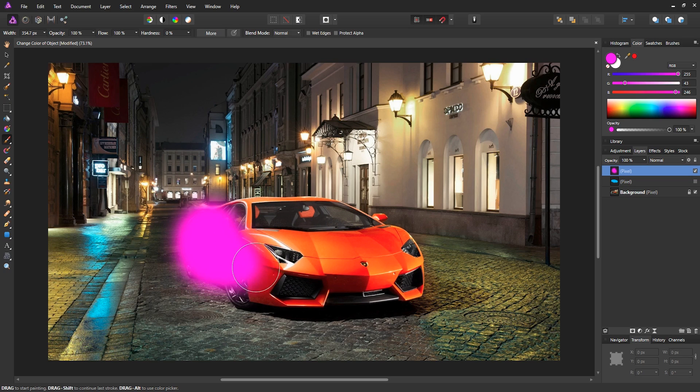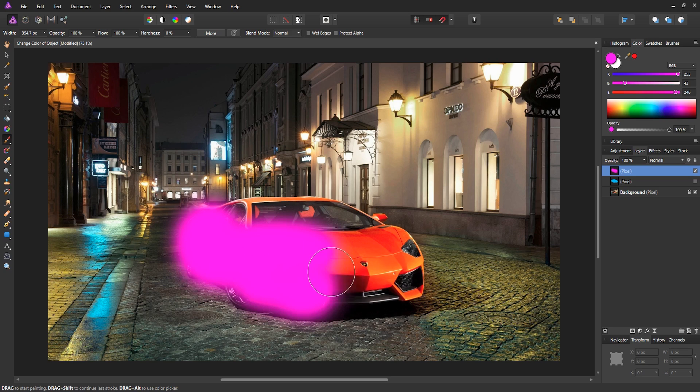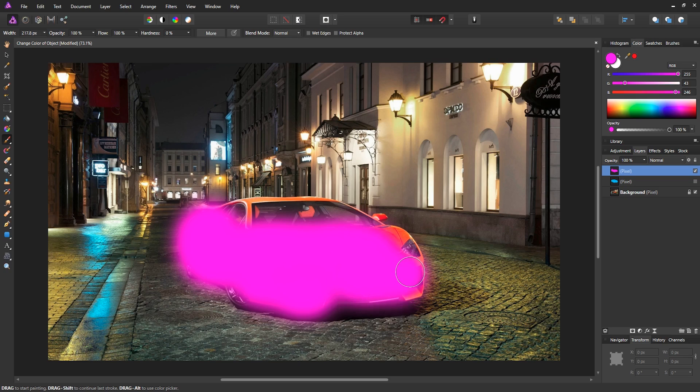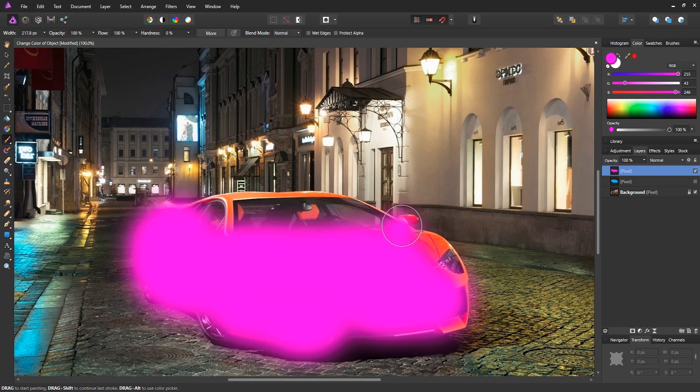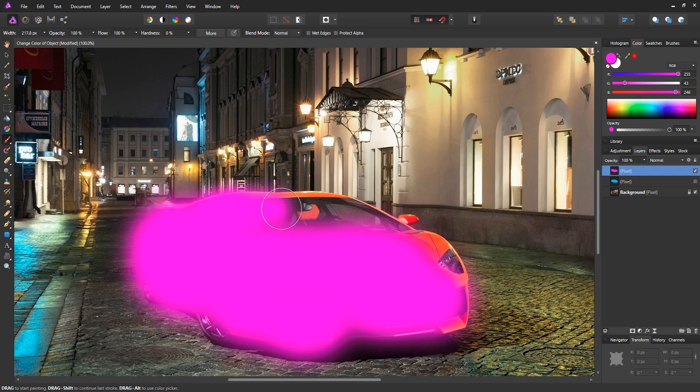It does not have to be perfect. Try to get it as accurate as you can, but it doesn't have to be exactly on the car. So just try to cover as much of the car as you can. If you want, you can zoom in as well. So just hit control plus on your keyboard or command plus if you're on a Mac to zoom in. And just paint over it like this.